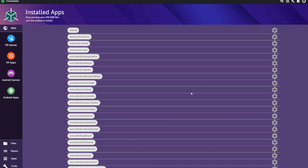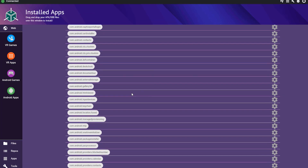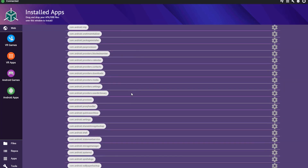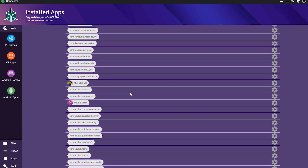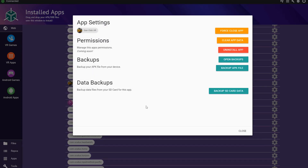Simply find the application you want to back up, and keep in mind that some games will say "com." followed by the game title. So if you can't find the game you're looking for, try looking for that. Next, click the gear icon next to the game you want to back up.